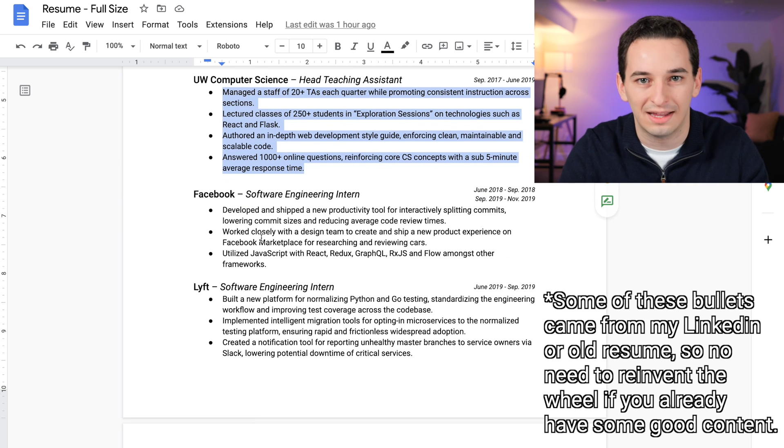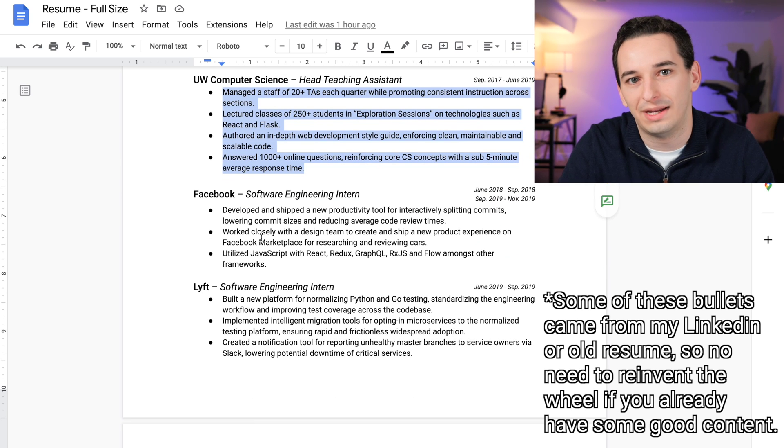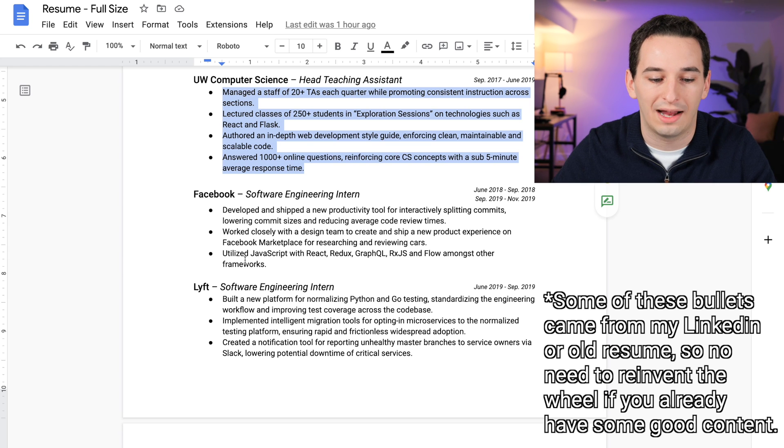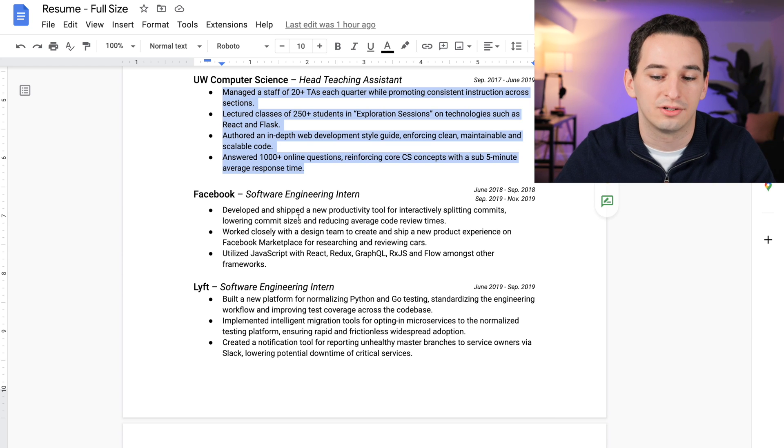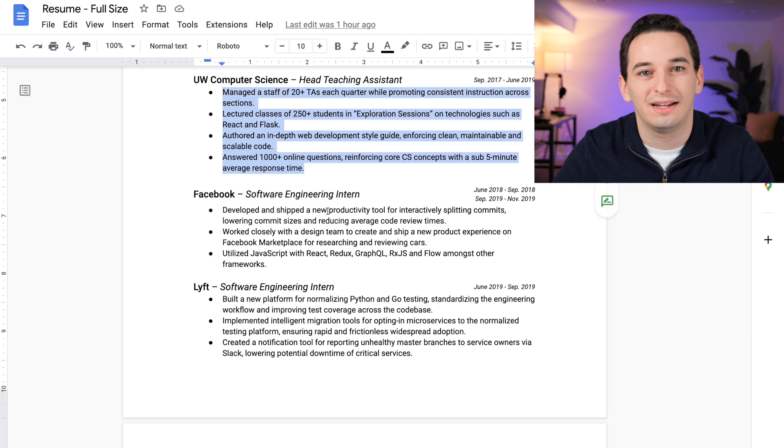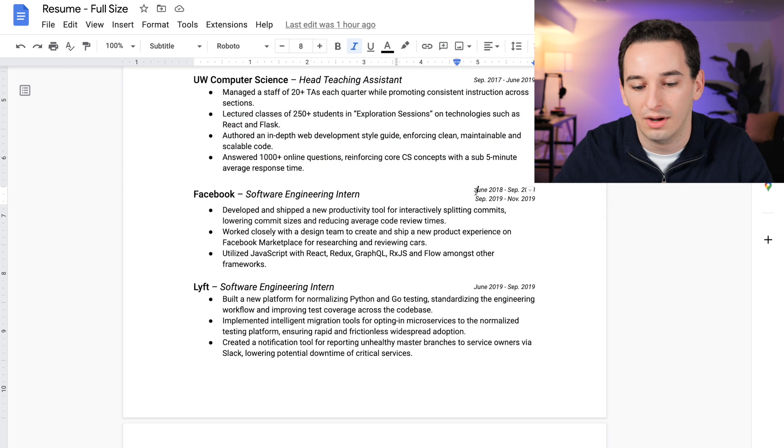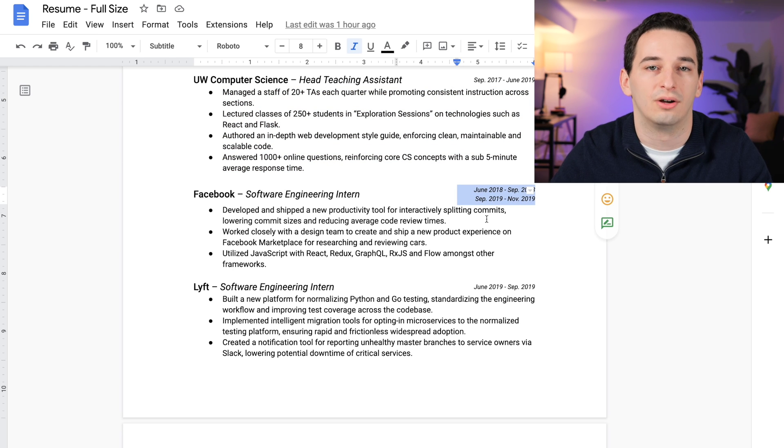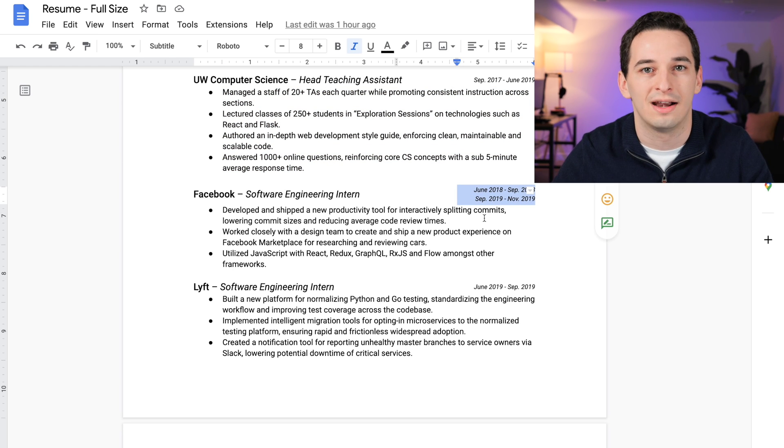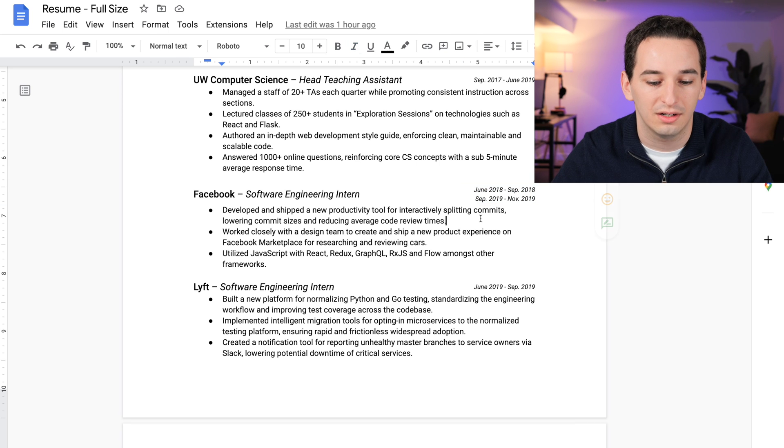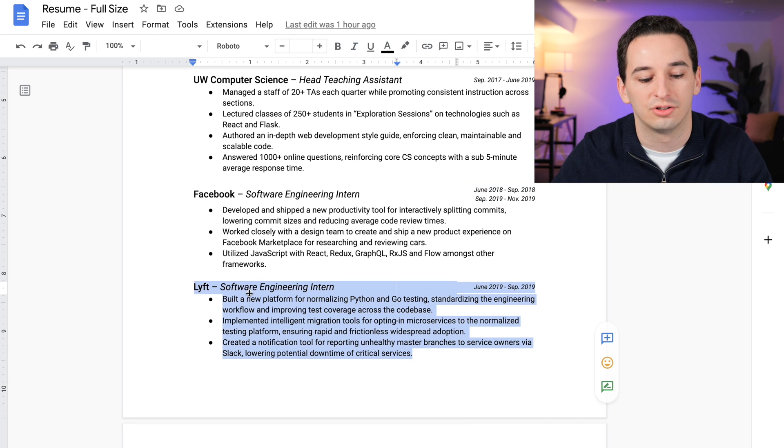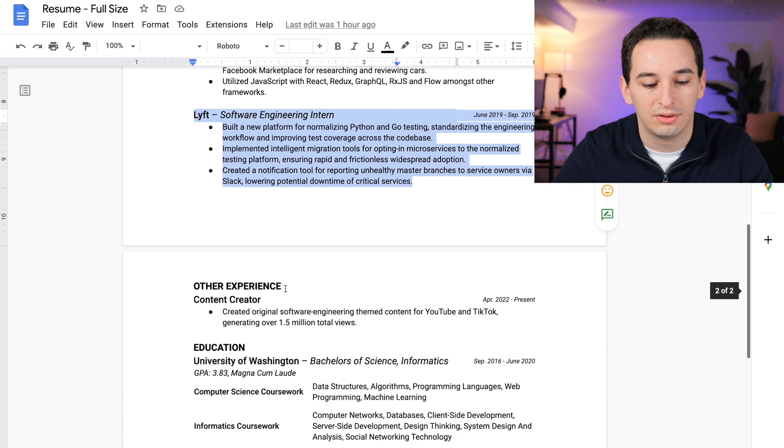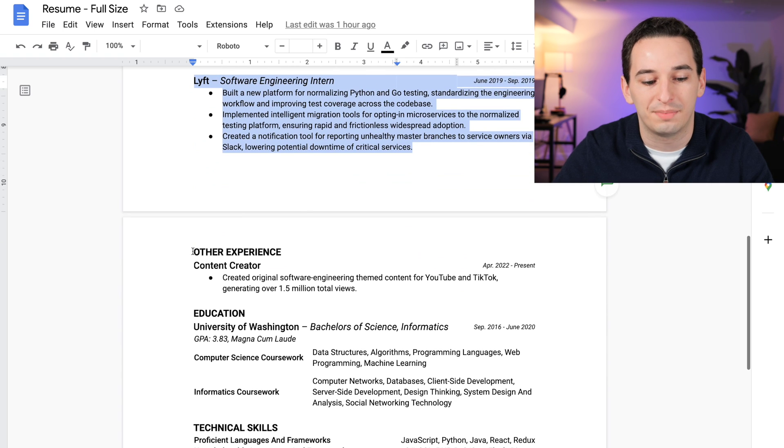So I went ahead and just put everything in here, and again we can potentially remove some of these if we need to to make space. I have two Facebook internships. The one thing I did with these is I combined them, so I combined them into one bullet point even though these were two different internships, and I showed that with the dates over here. Then we have the Lyft internship as well. And then below that I have other experience.